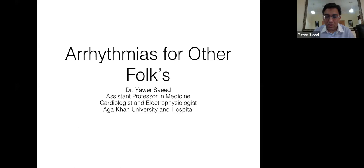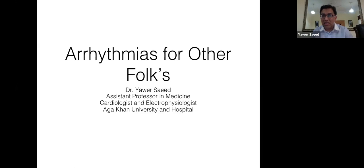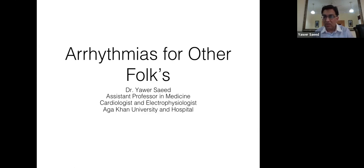Thank you, Naseem. It's a pleasure to be invited to speak on this topic. I've now moved to the other side of the pond, but arrhythmias remain the same everywhere. I'll start from a very basic level, and then build up from there.